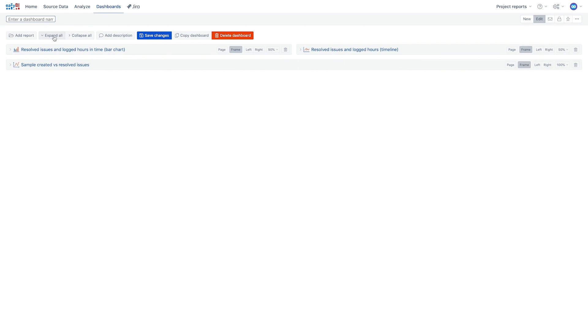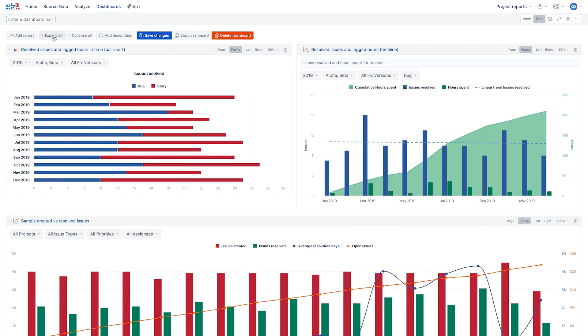To improve visibility, we suggest adding charts with a similar size side by side. If possible, avoid using reports containing long lists in dashboards.